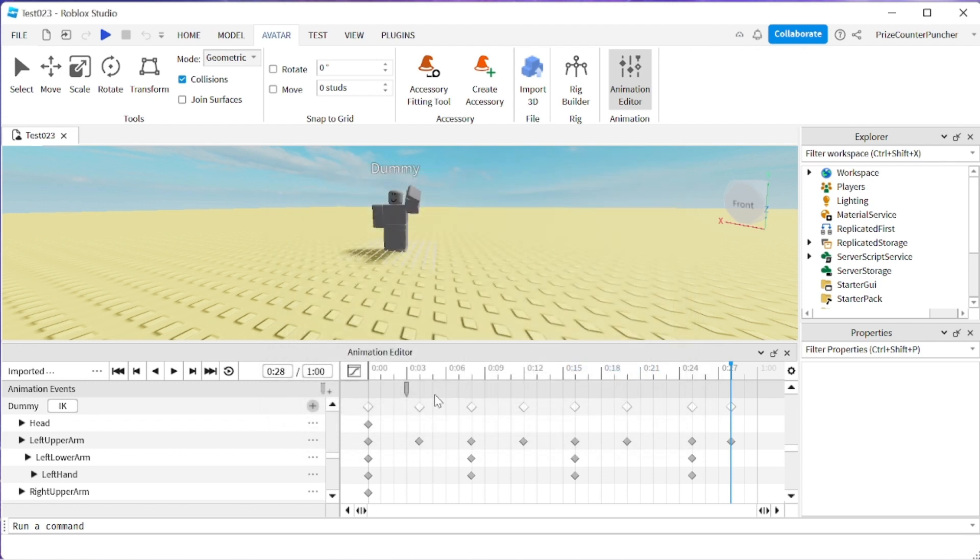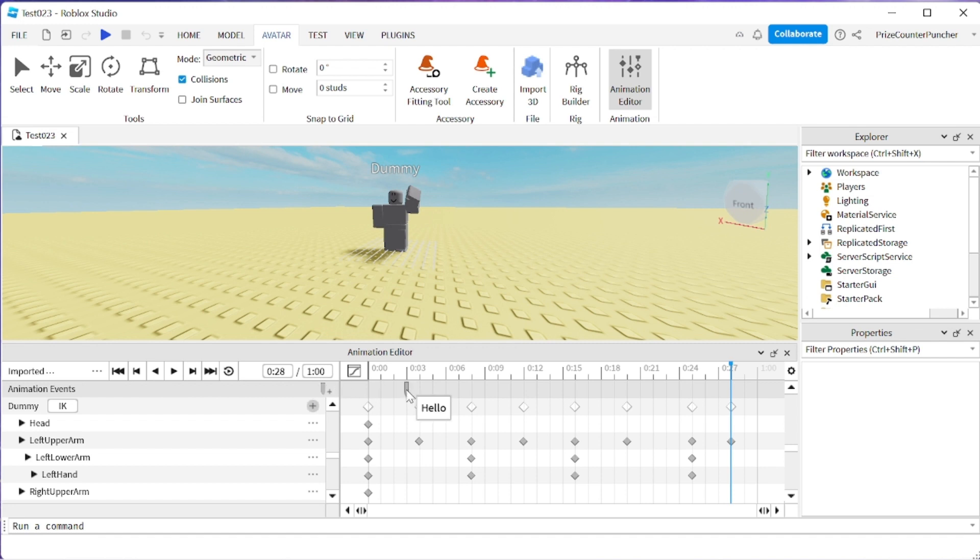Now you see I have an animation marker here named hello. So when I play the animation, when it reaches this marker it's going to fire an event and in our script we're going to catch that event and we're going to make something happen.